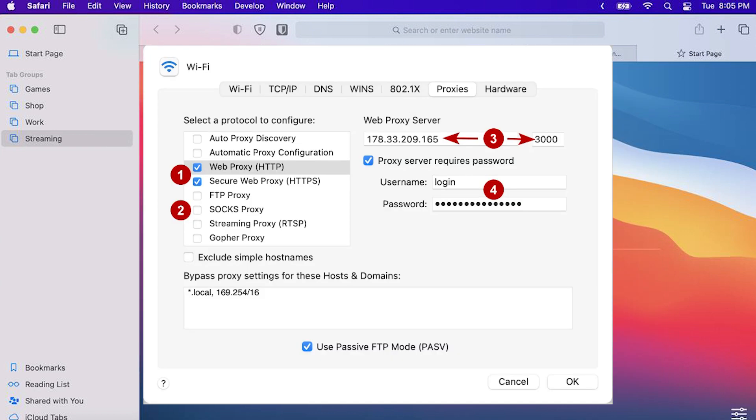On the left side of the screen select the protocol type you want to use. On the right enter the IP address of your proxy in the top field and the port number in the second field.